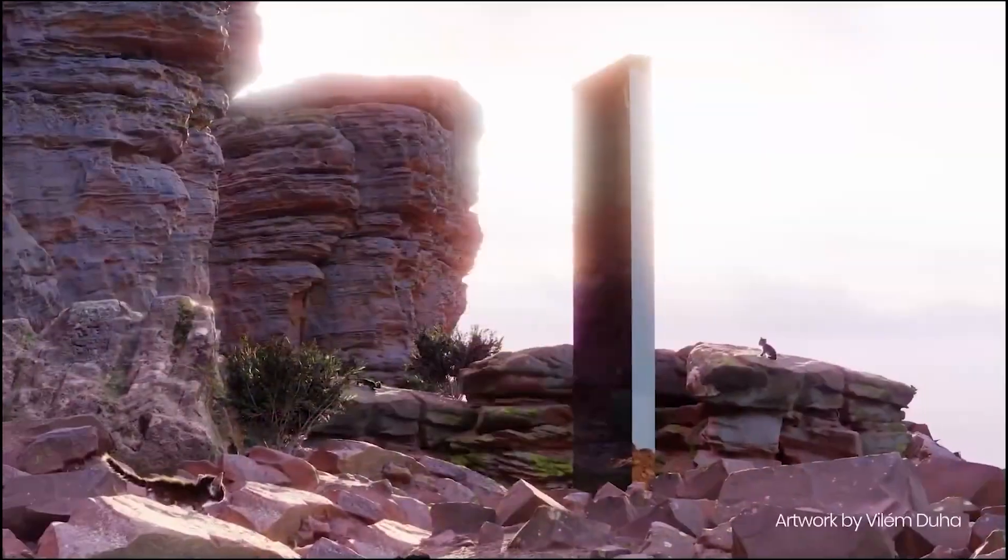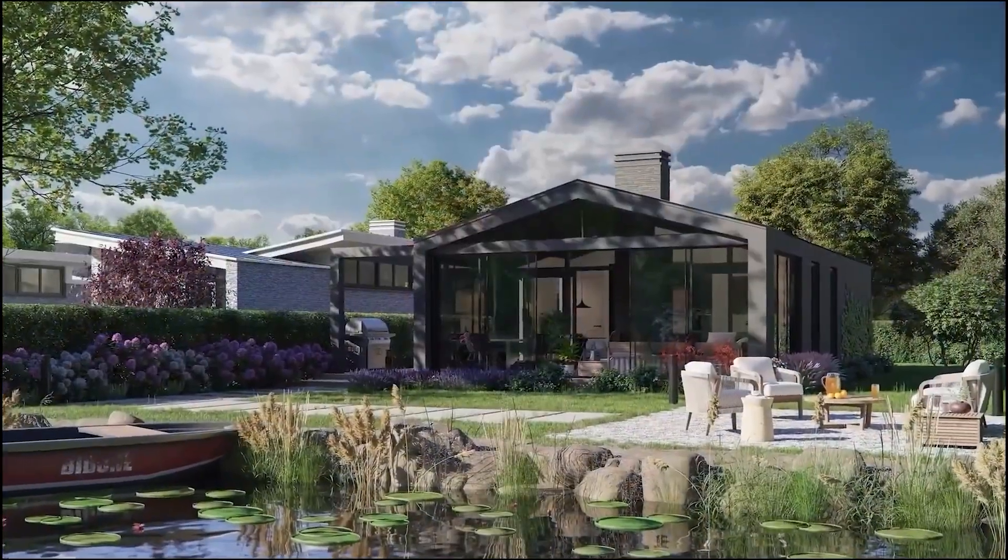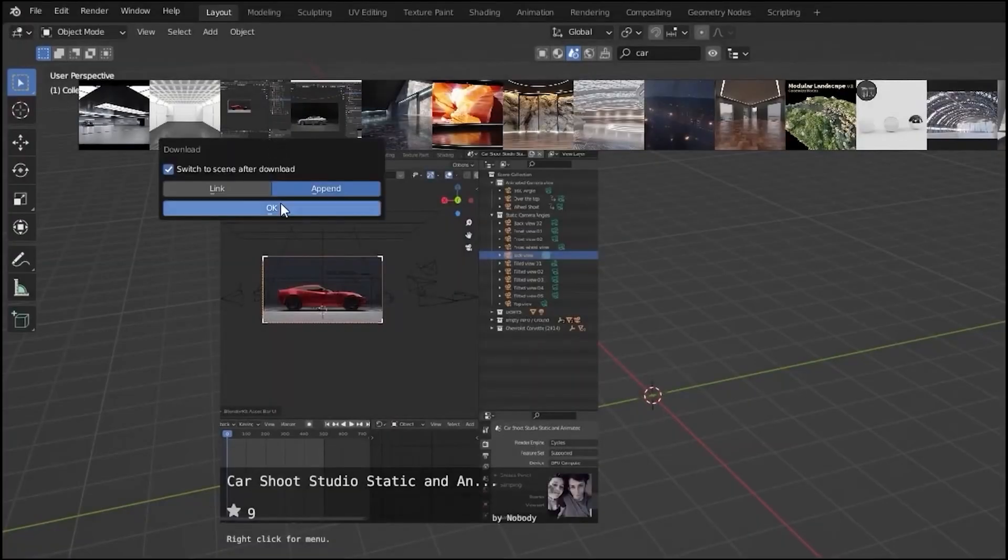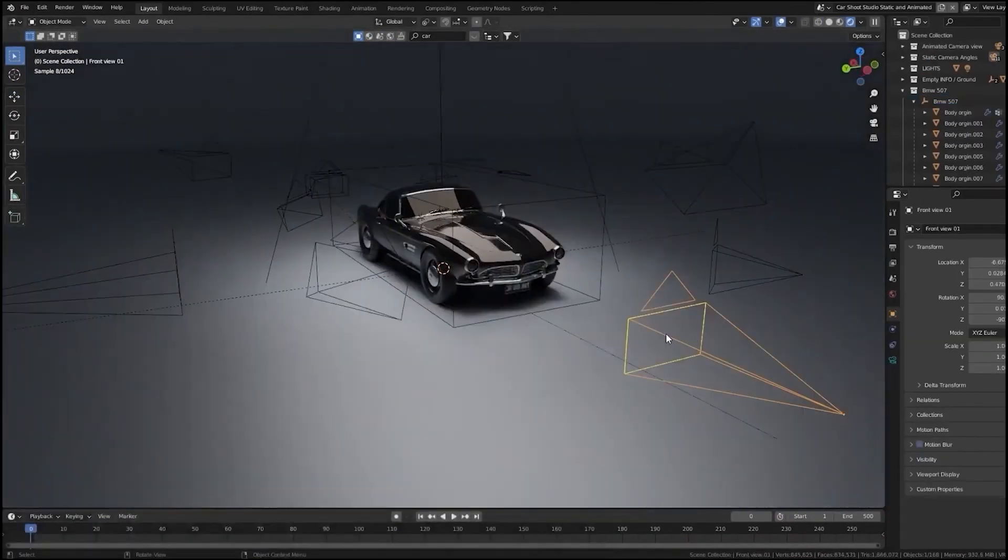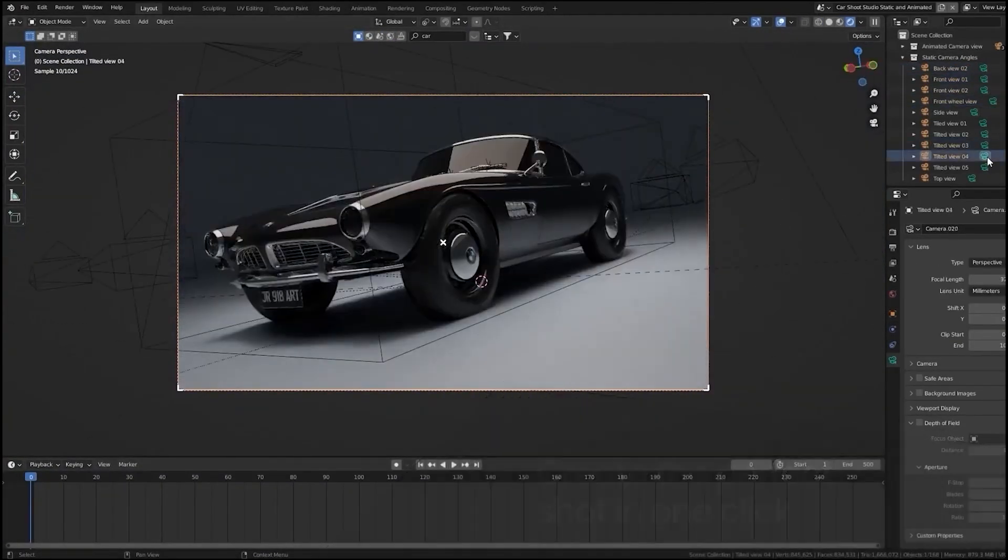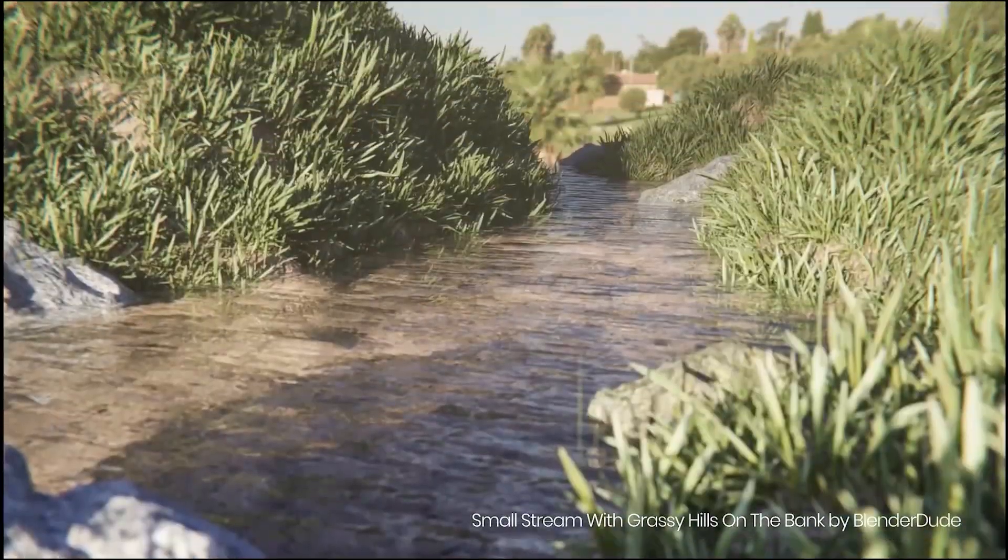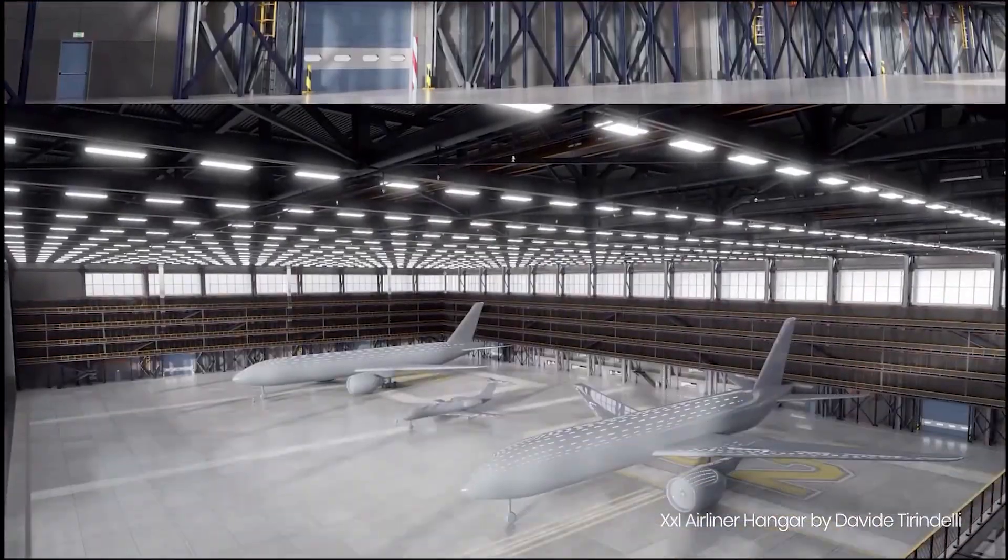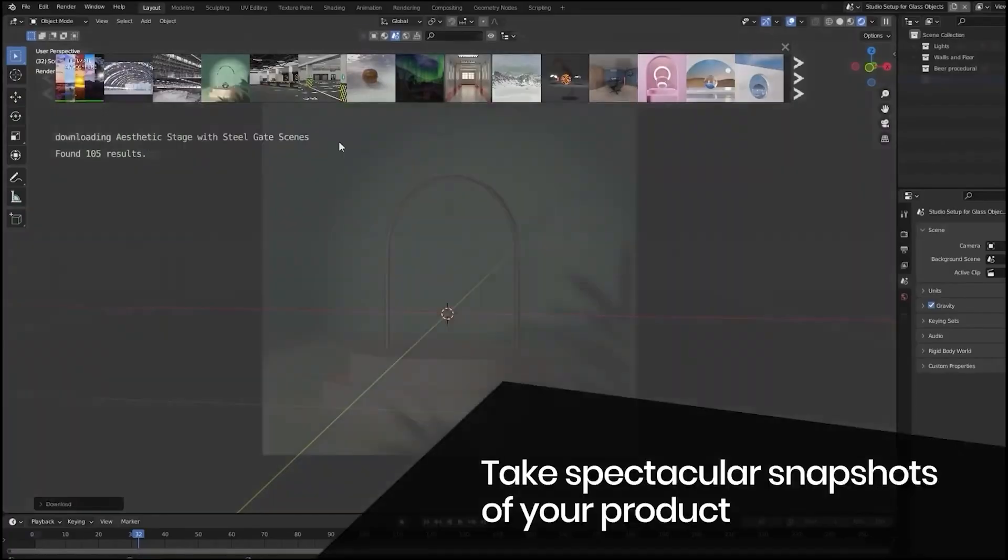Now let's talk about BlenderKit, one of the most comprehensive asset libraries out there. BlenderKit integrates directly into Blender, offering over 73,000 Blender assets collection of high-quality 3D models.